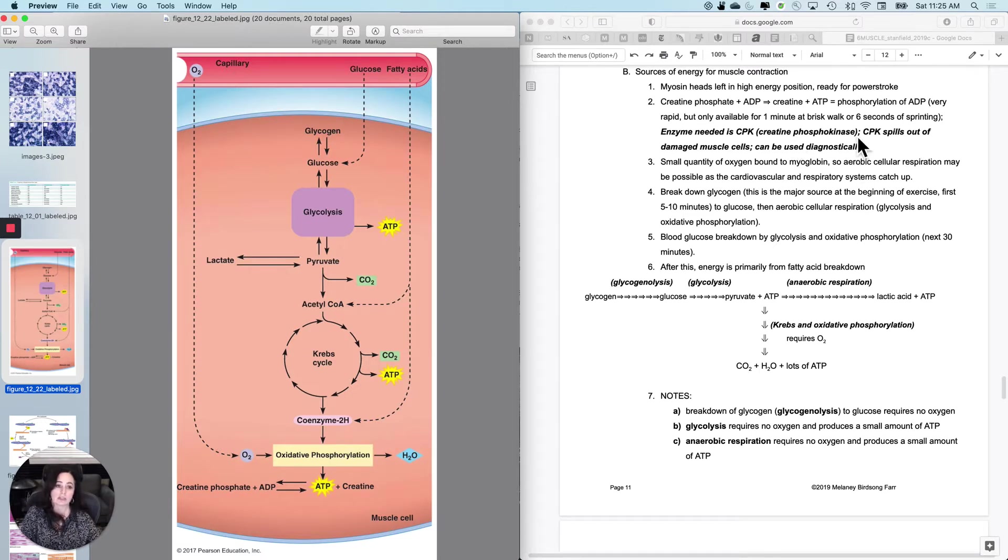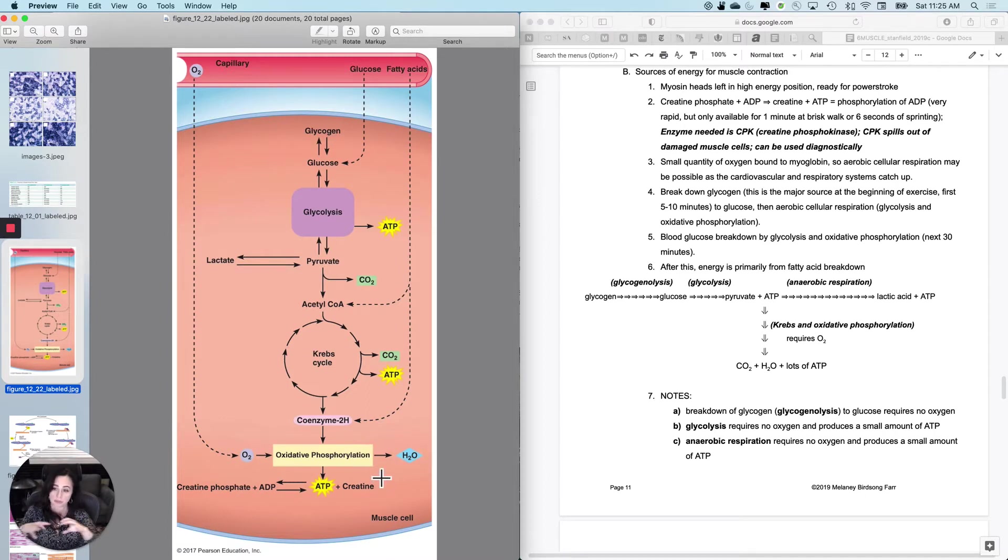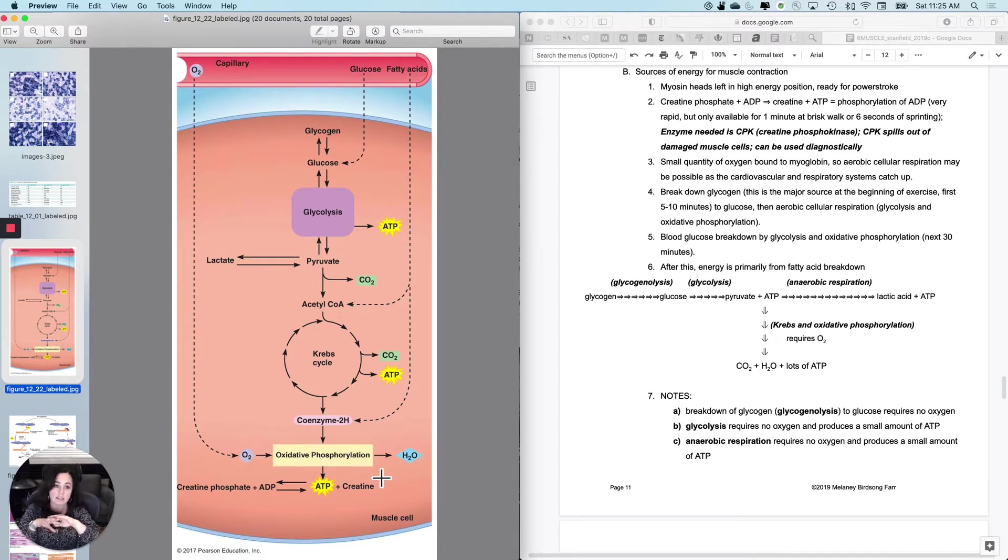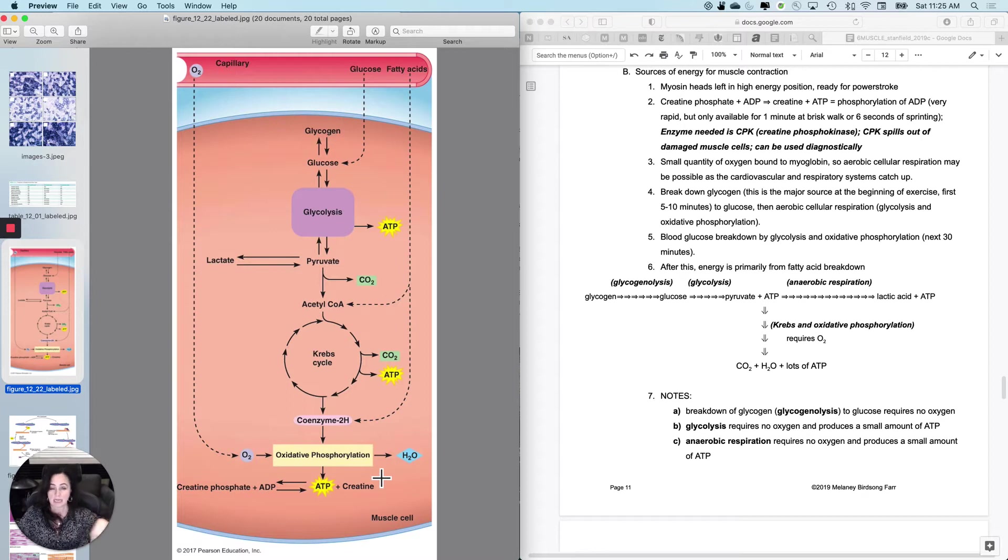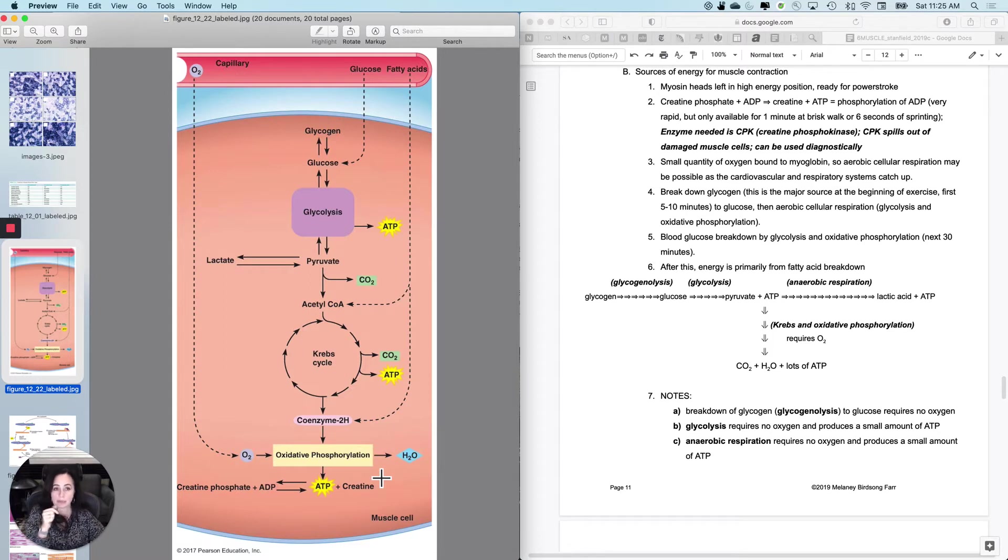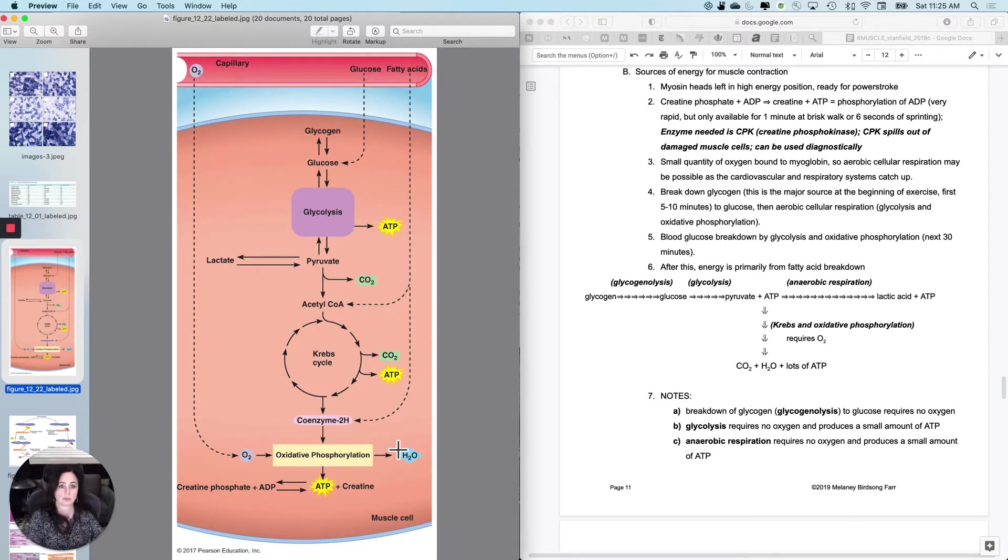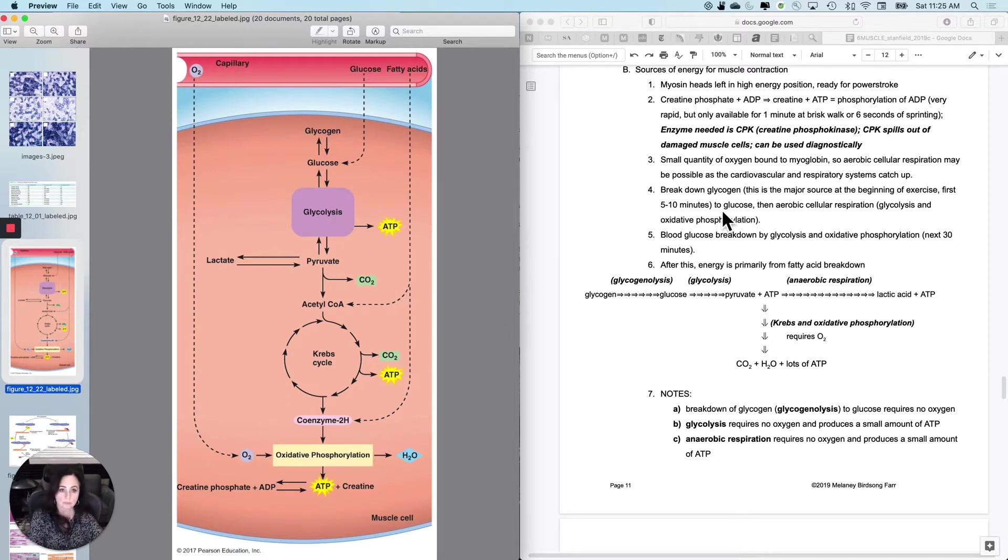Now, interestingly, if you damage your skeletal muscle, one of the ways that you know that you've damaged your skeletal muscle is that creatine phosphate, CPK, sorry, will spill out into the extracellular fluid and circulate in your bloodstream. Cardiac muscle also has CPK, it's cardiac CPK or cardiac CK. And that's one of the ways that they actually diagnose whether you had a heart attack is whether that's in the bloodstream, but that's cardiac muscle.